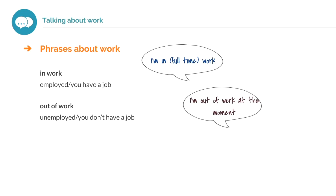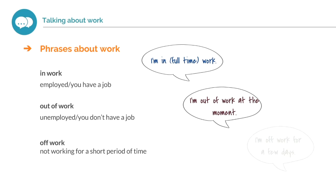Off work means you are not working for a short period of time, perhaps due to sickness or an injury. I'm off work for a few days.